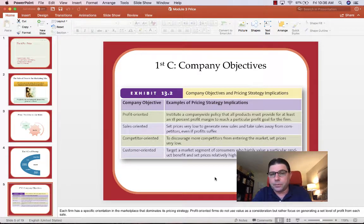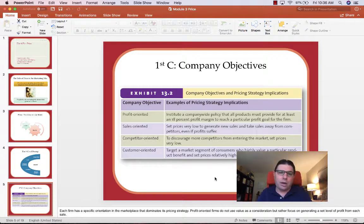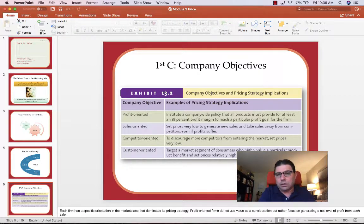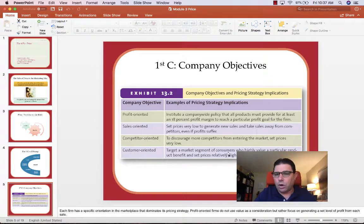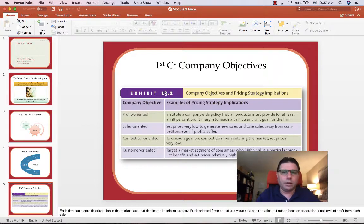Competitor-oriented pricing means setting prices very low to keep competition out — it's less about creating new revenue and more about putting pressure on competition. Customer-oriented pricing means targeting a specific high-value segment and pricing relatively high — premium pricing for a particular target segment. Not all customer-oriented pricing has to be premium, but finding that sweet spot price for a particular customer segment — that's customer-oriented pricing.